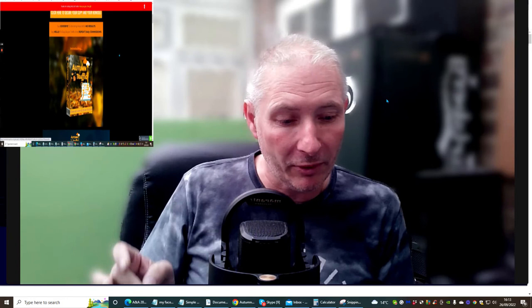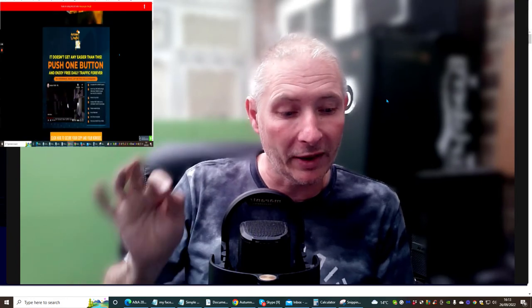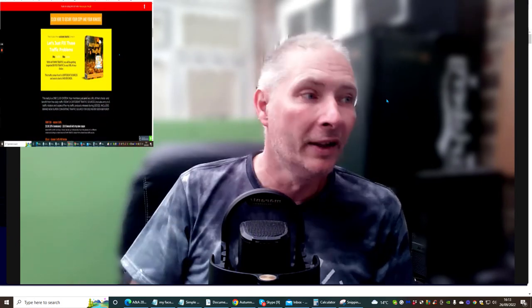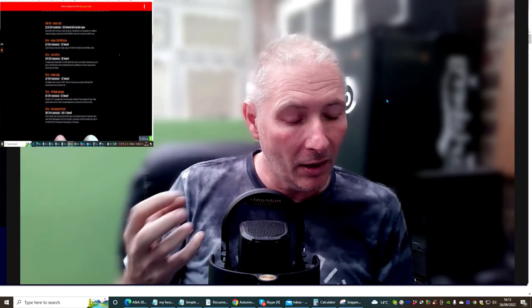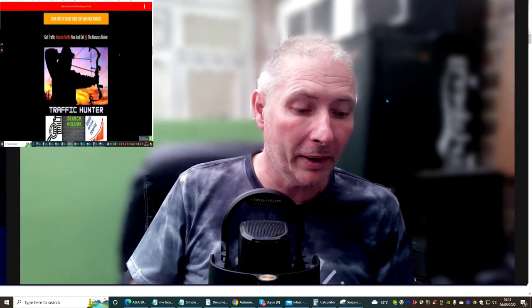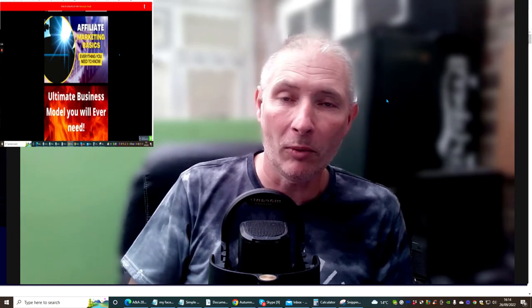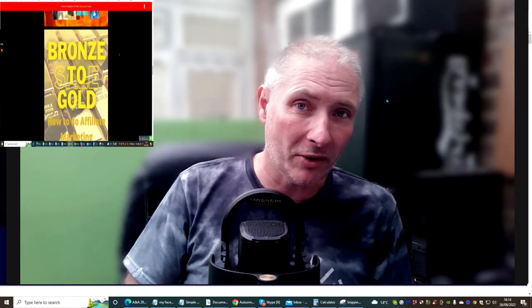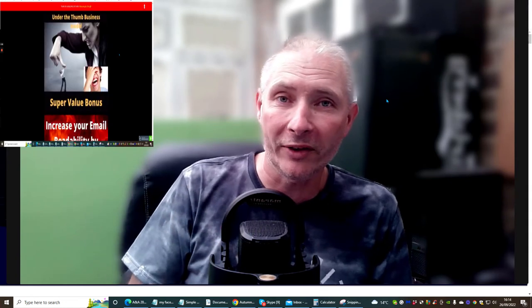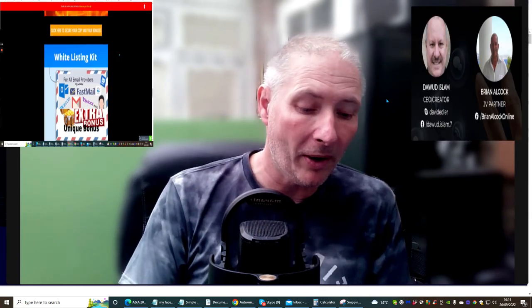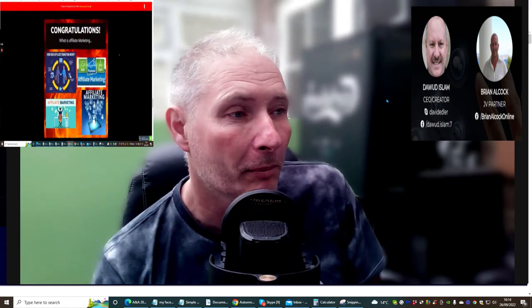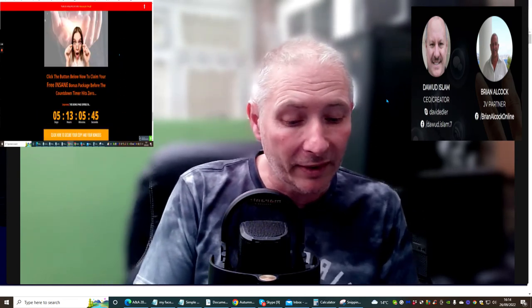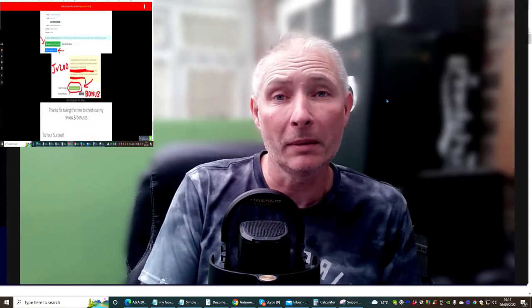It's going to give you Traffic Time, Total Traffic, so in the long term you've got pretty much hundreds of rotators that you'll be able to use with just the purchase of just $12.95. This is a duo launch by Doward Islam and Brian Alcock.